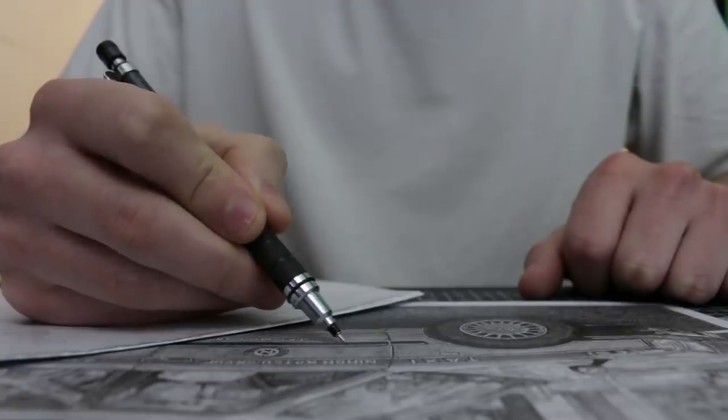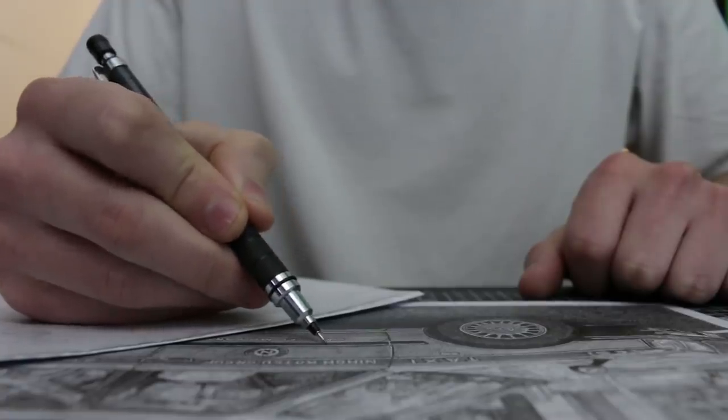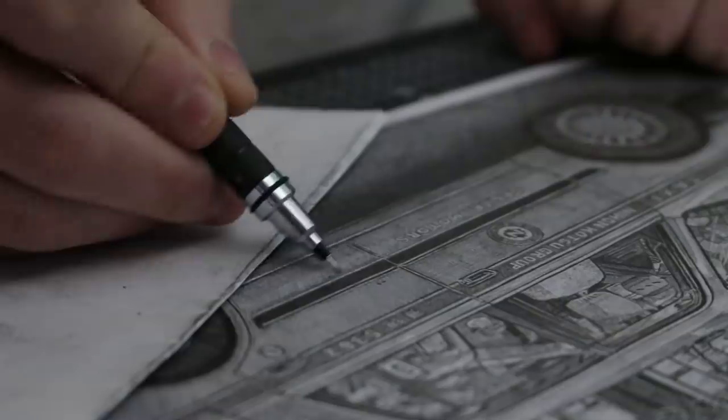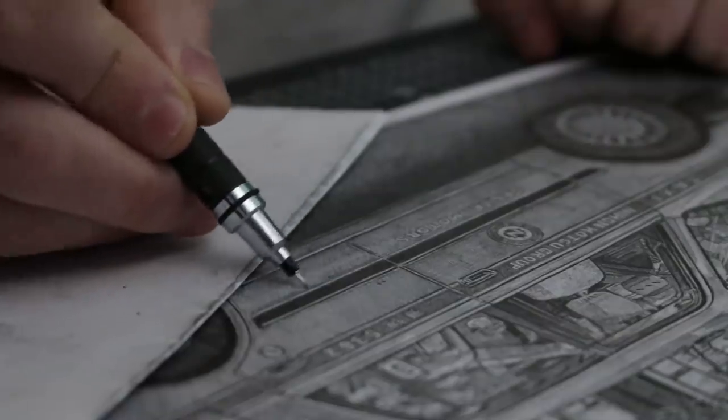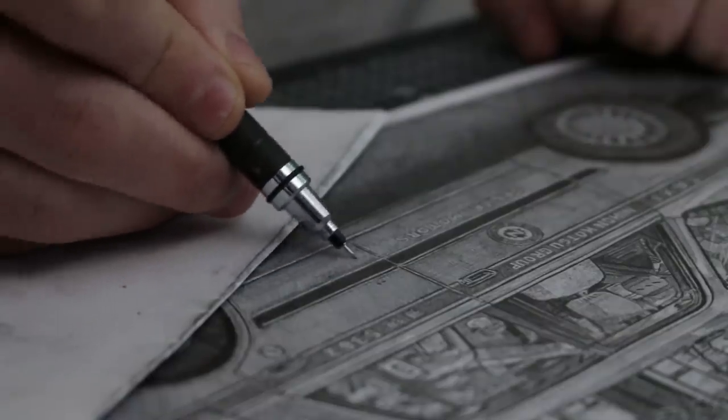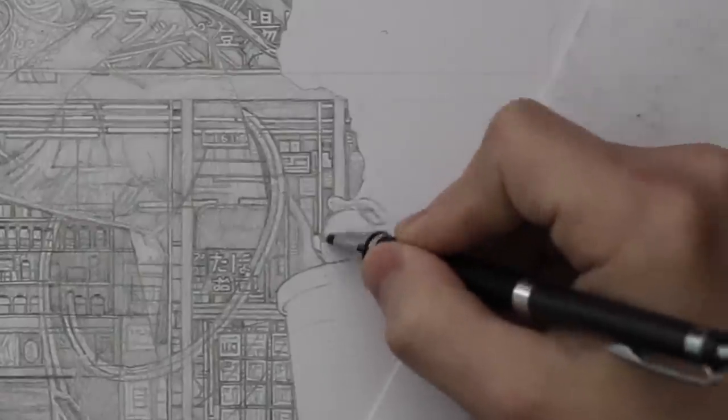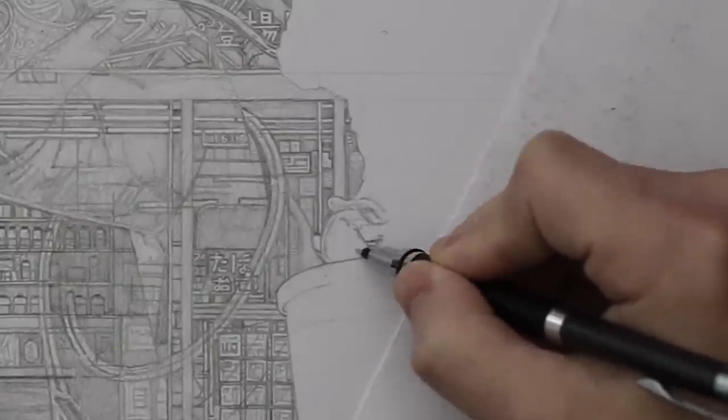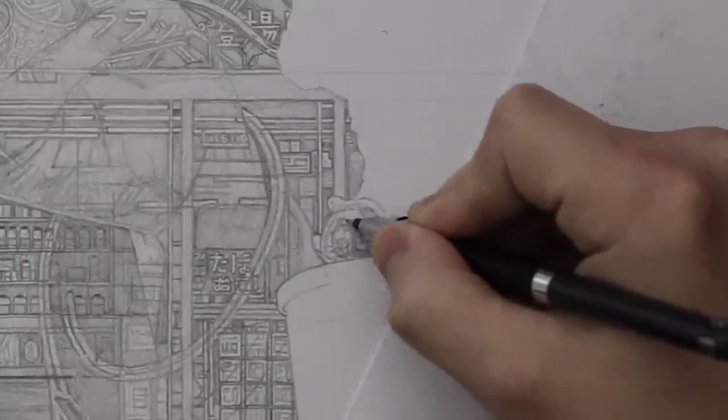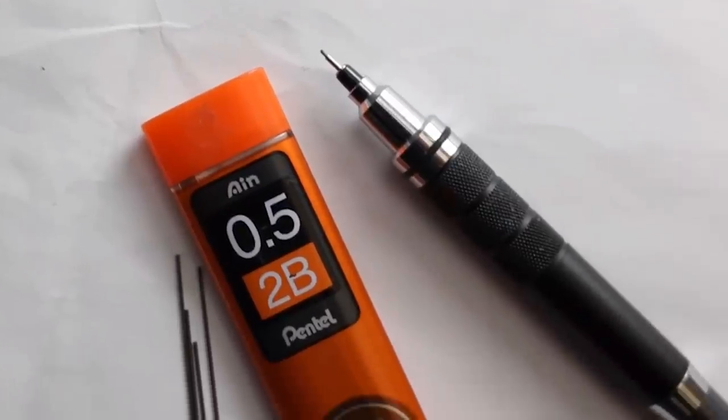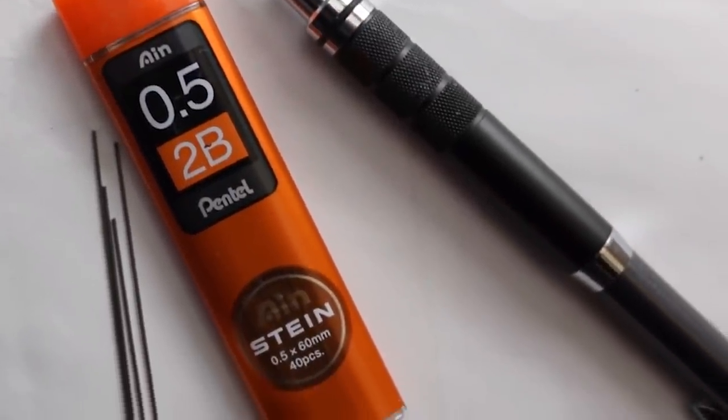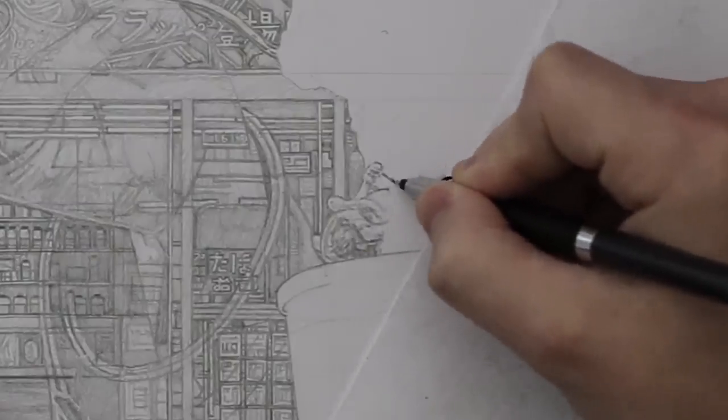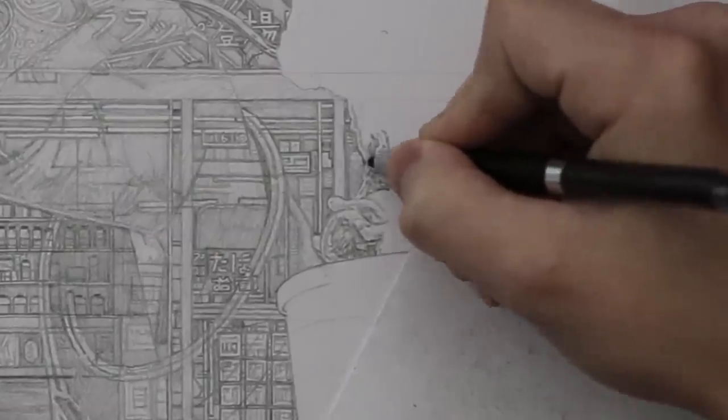If you watch a lot of my videos, you will be familiar with the Karutoga mechanical pencil. I am always drawing with this and I have been using it for years. In fact, I think I've always been using the same one. All I have to do is replace the lead. I use some Pentel 2B lead with this, which is a grade that allows me to create a wide range of shades when drawing.